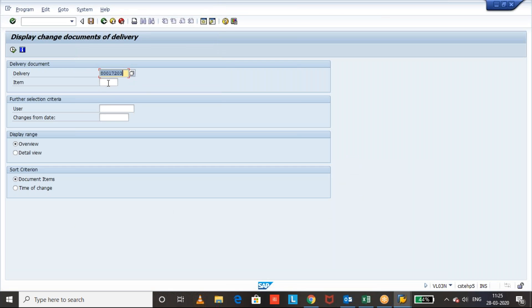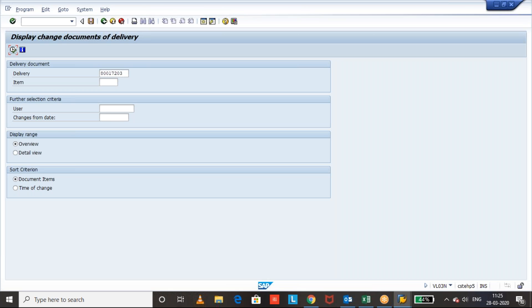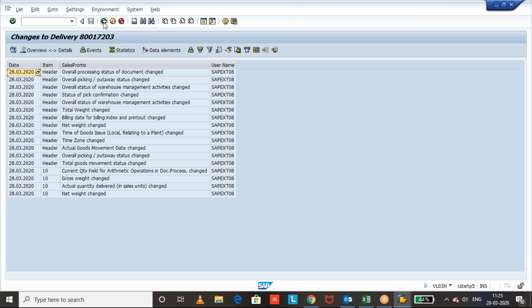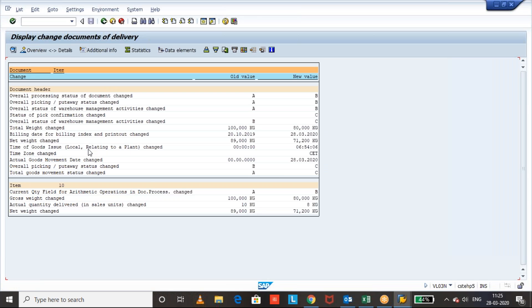Now if you want to see the changes. Okay, for example, you want to check the item details. Okay, we have only one item so you can just execute it. Filter detail view.